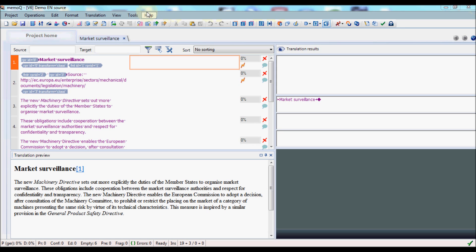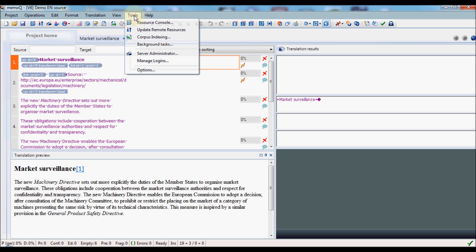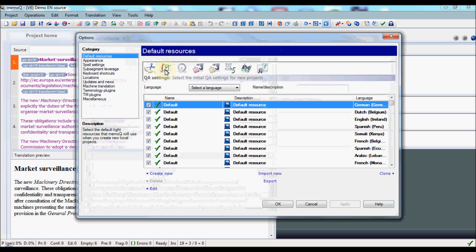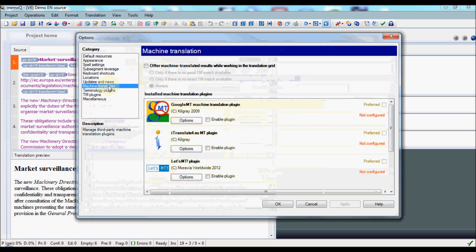To configure pseudo-translation in MemoQ, you go under the Tools menu, to Options, and Machine Translation.